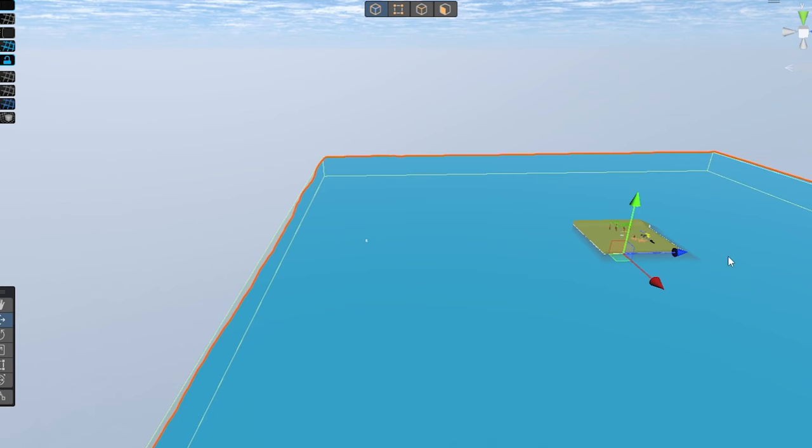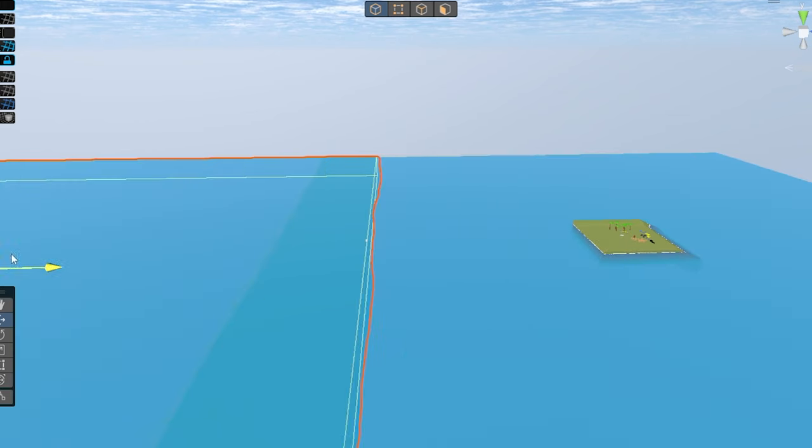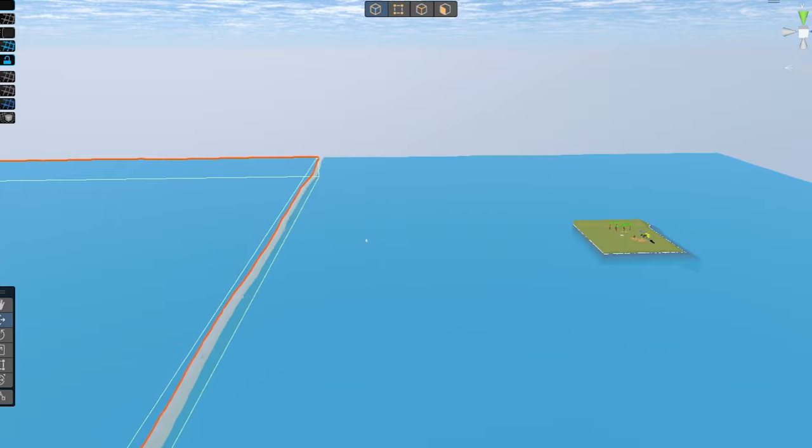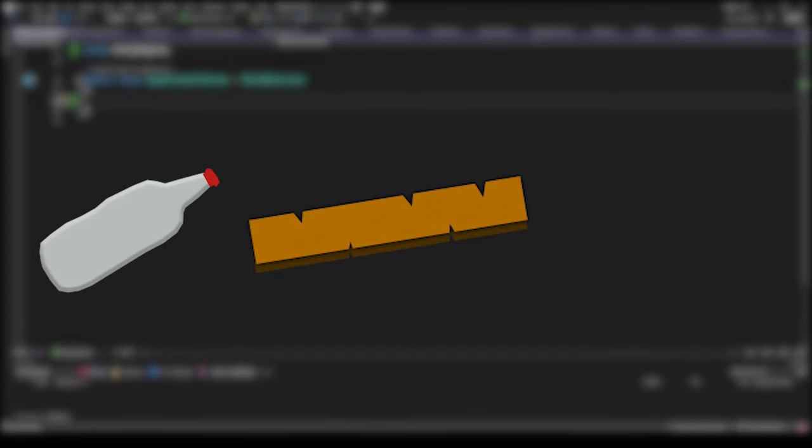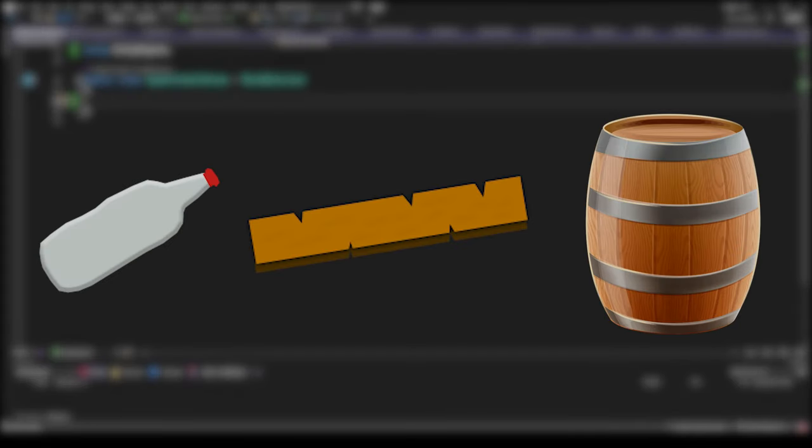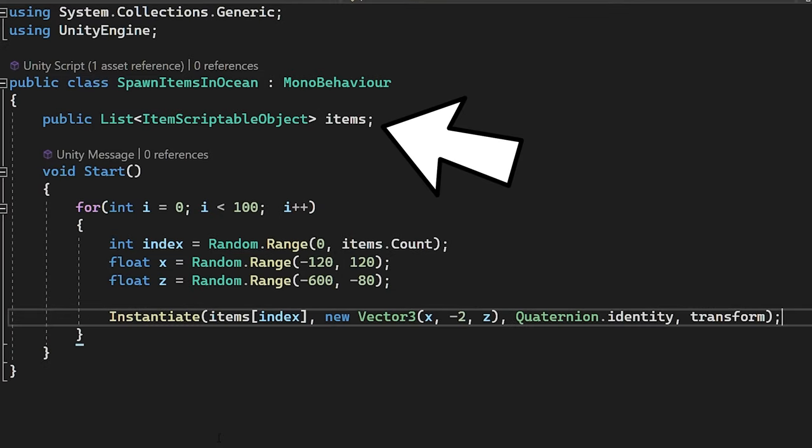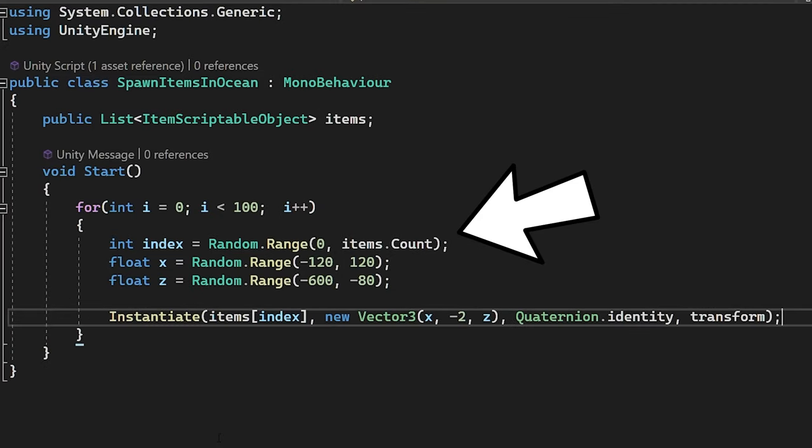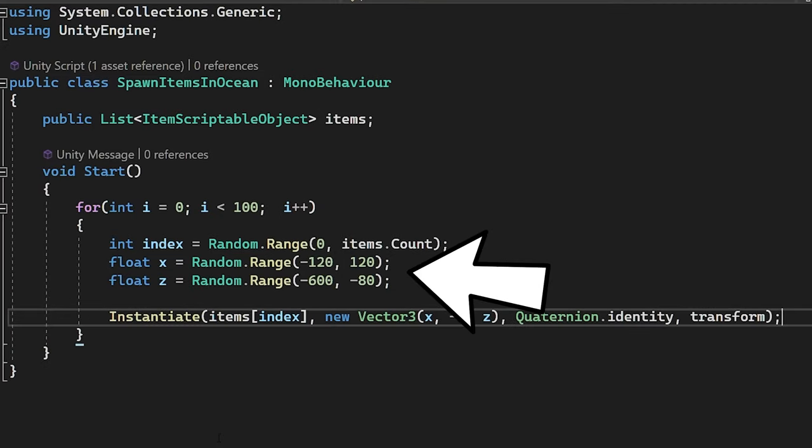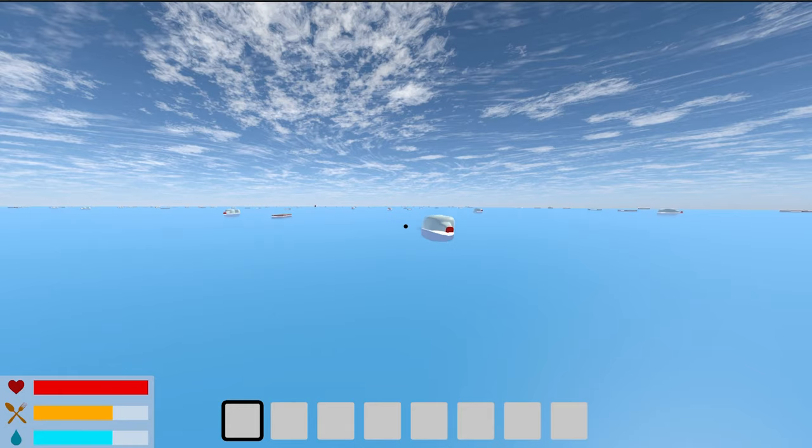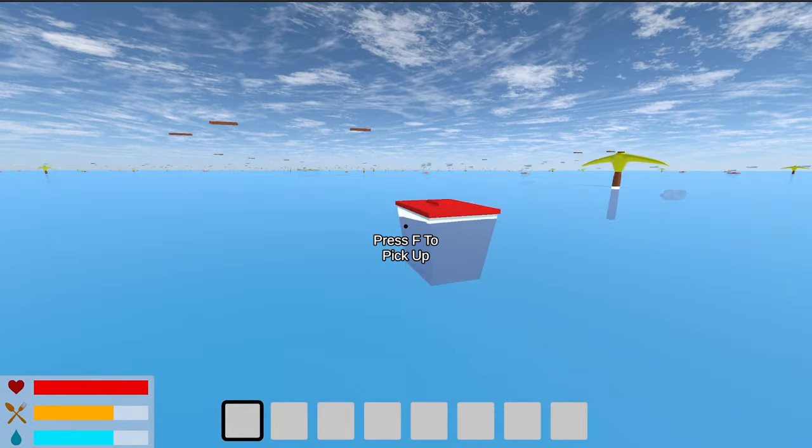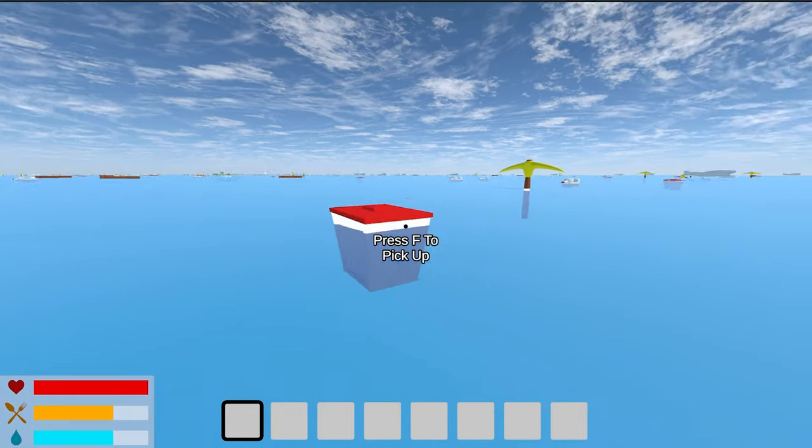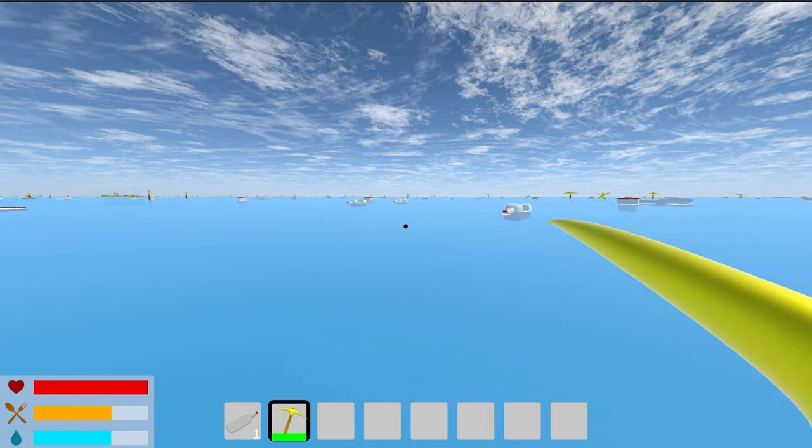Next, I expanded the ocean and decided to add items spawning. Plastic, wood and barrels will spawn in the water. So, from this list, I take a random item and spawn it in a random place within these coordinates. It looks very good. I can add absolutely any item to the list, even a golden pickaxe. But something is missing here.